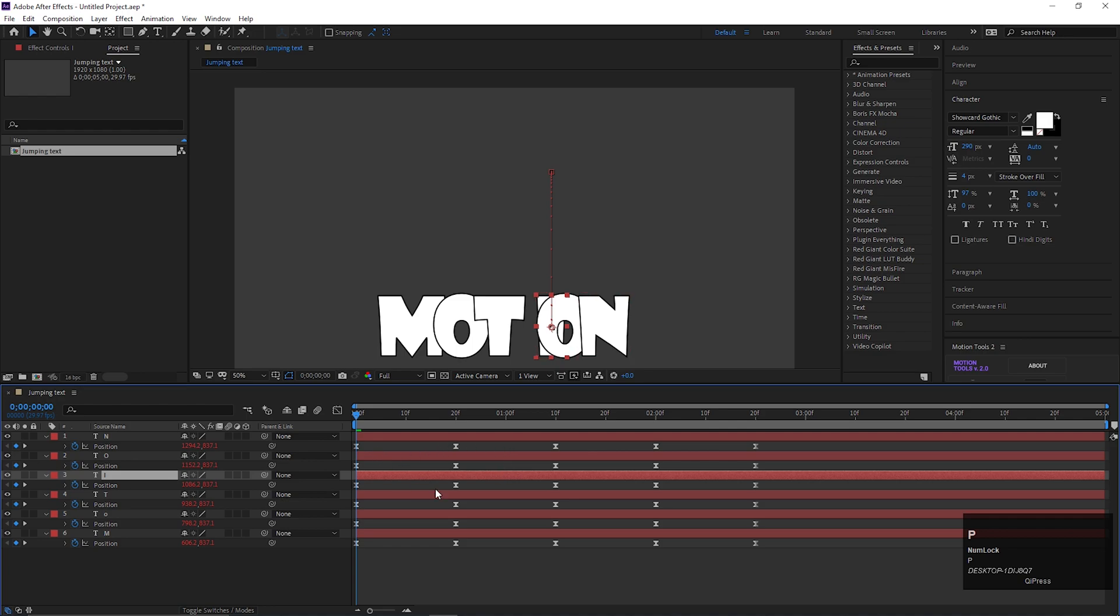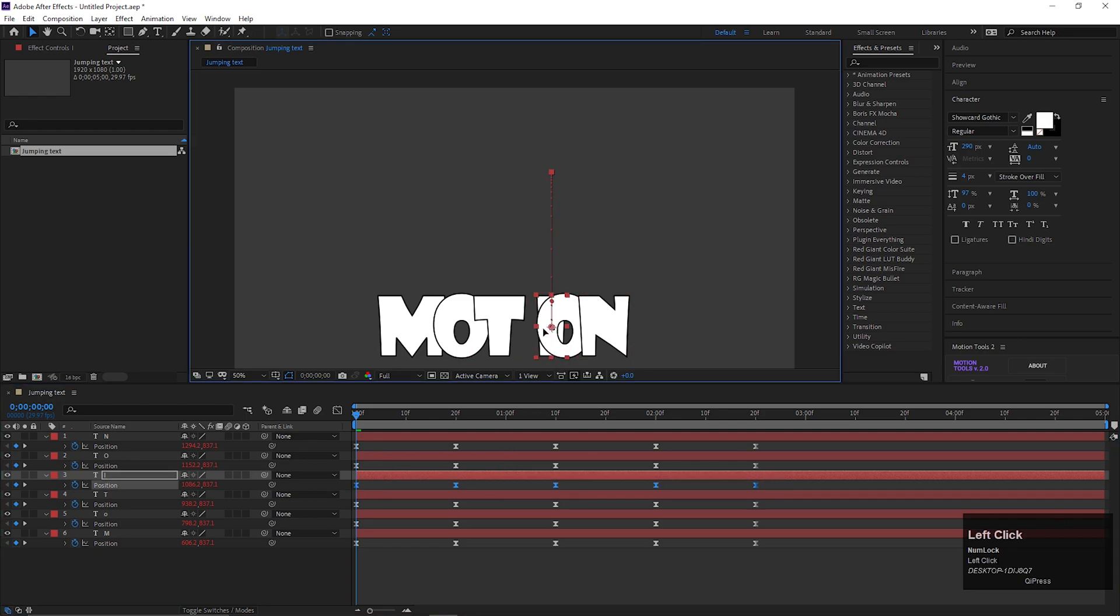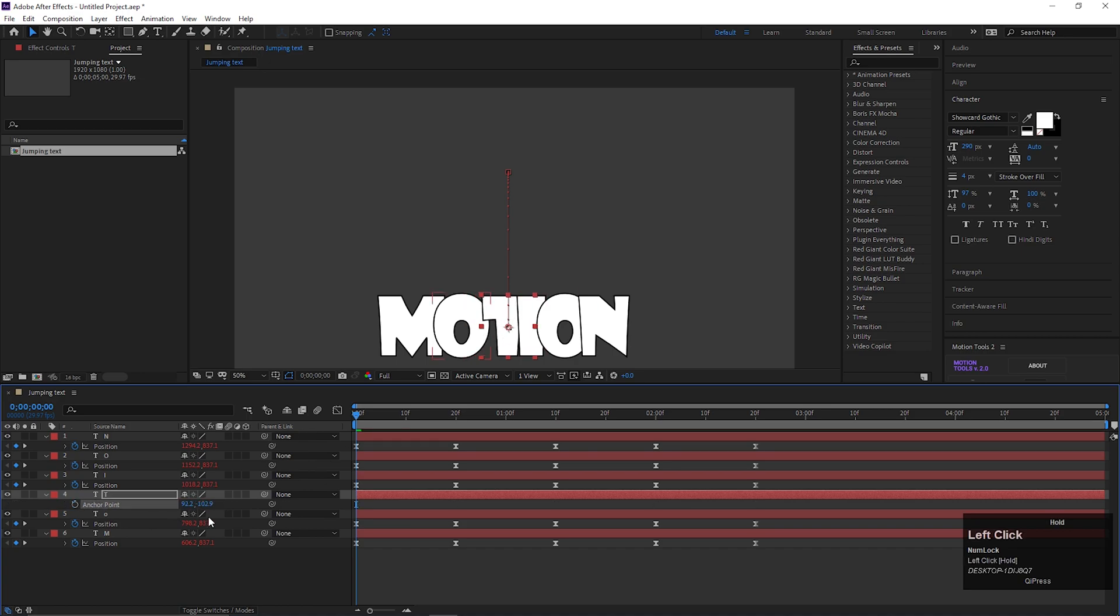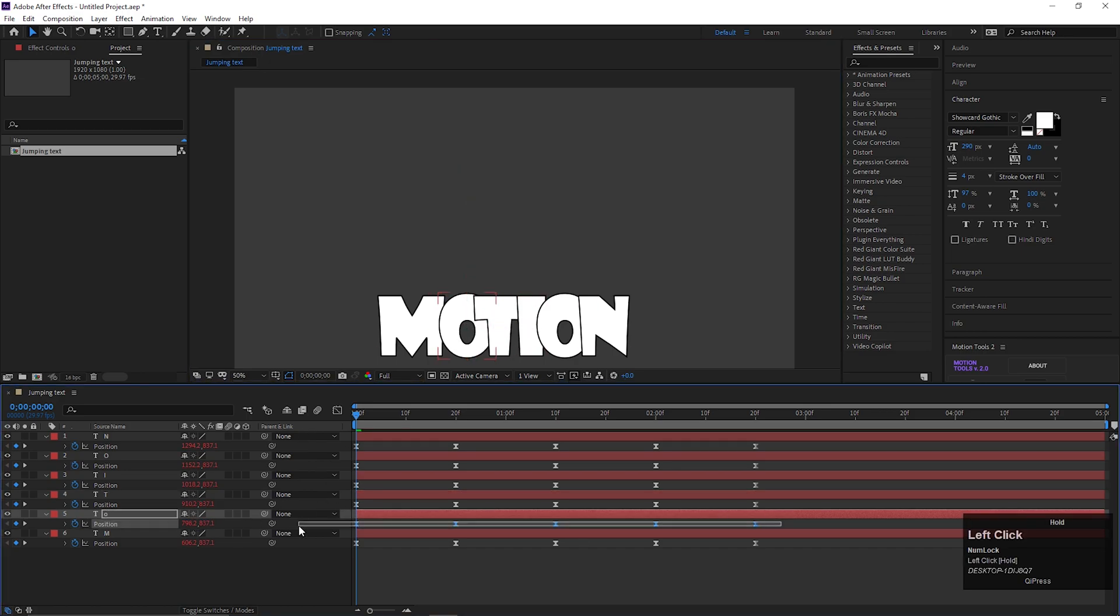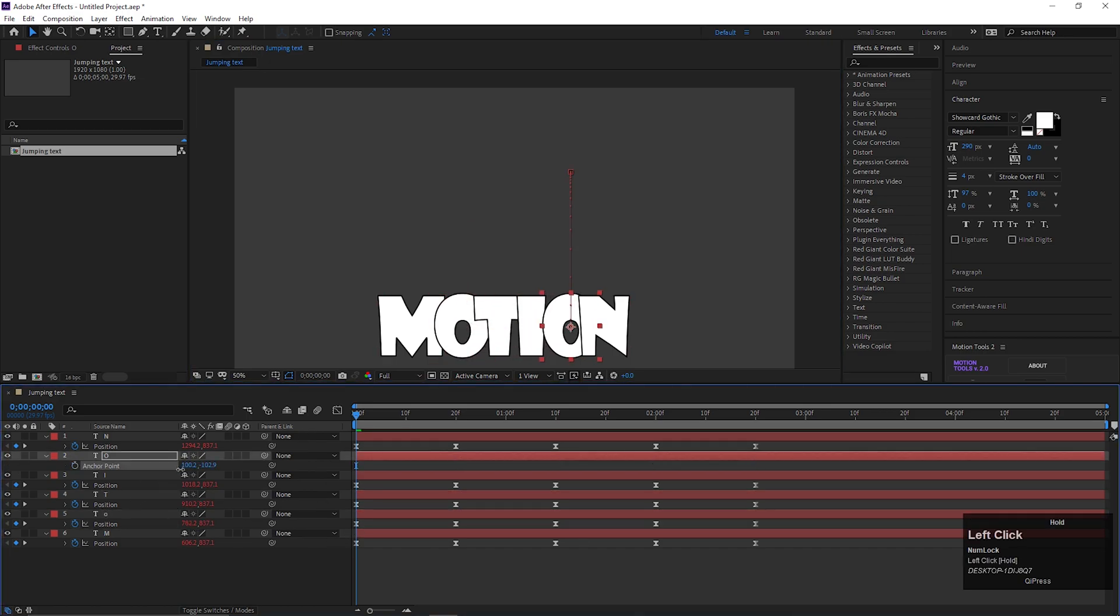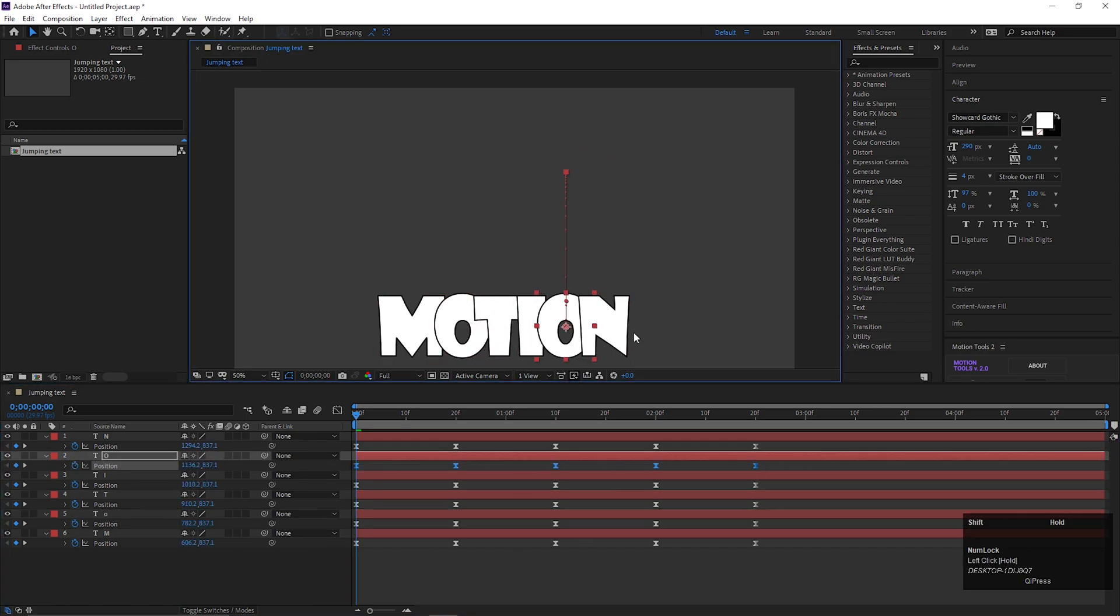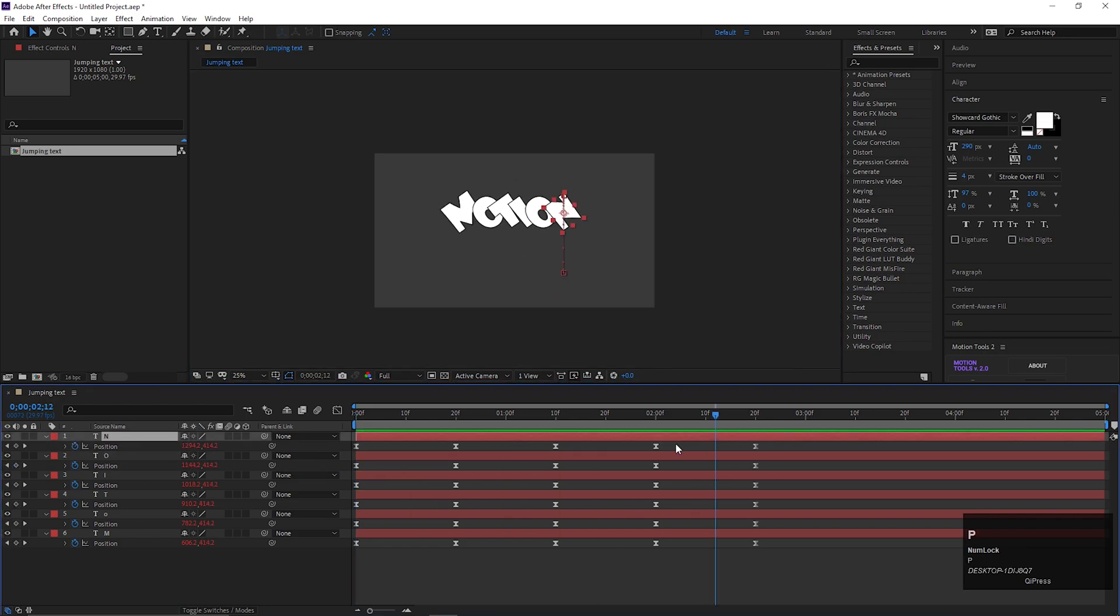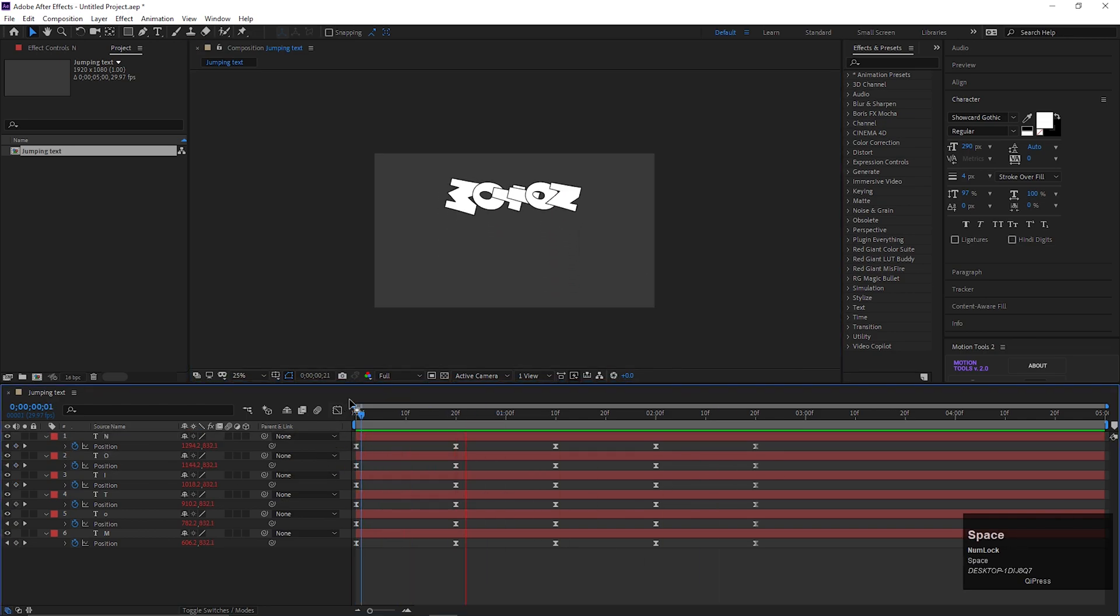After fixing the anchor point, adjust the position as well. Let's fix them for all the letters. If you want to learn some other text animation, you can check out my text animation playlist on the i button. Now it looks perfect.